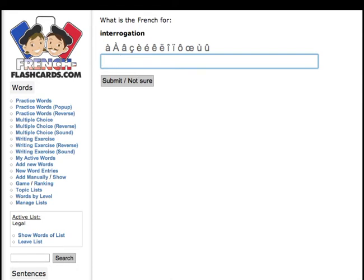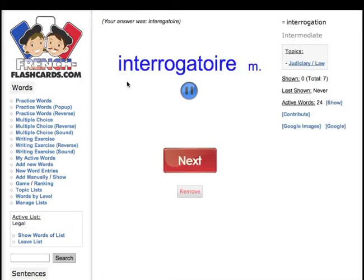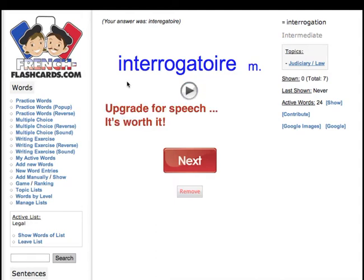However, I'm not brave enough for that, so let's try — interrogatoire, something like that. What do you think? Not bad, not bad, not right, but not bad at all.